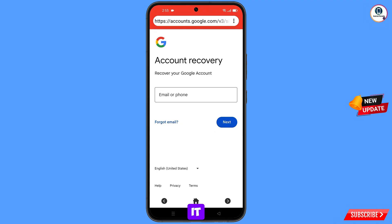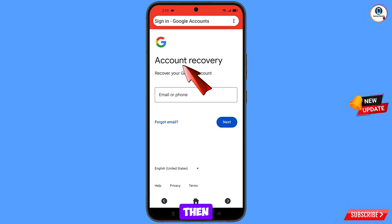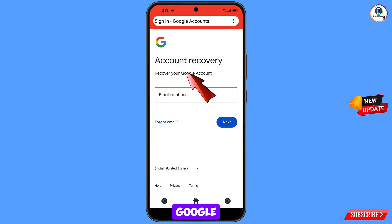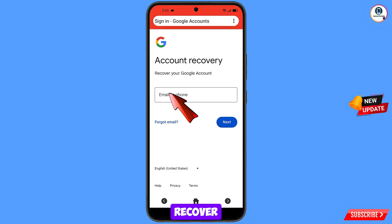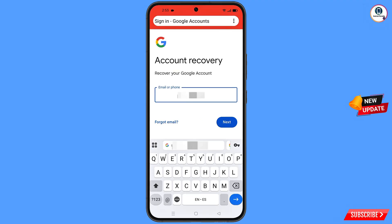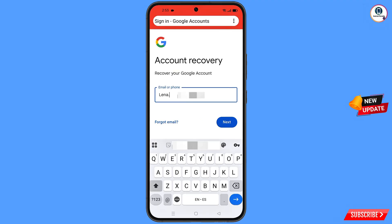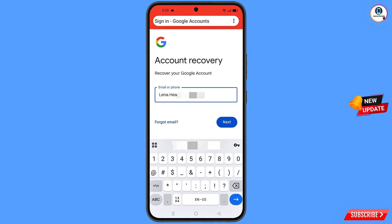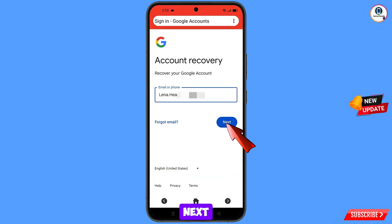A pop-up notification will appear — from here select DIN Browser. It will automatically redirect you to the DIN browser, where you will see 'Account Recovery — Recover Your Google Account.' Enter the Gmail account that you want to recover and tap Next.